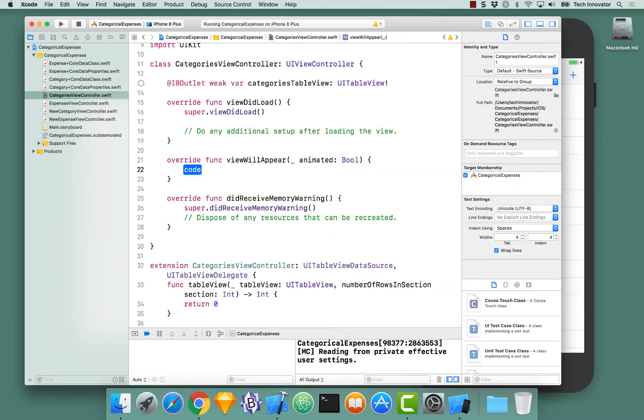In viewWillAppear, here is our opportunity to actually fetch all of our current categories from the persistence store and display them to the user.